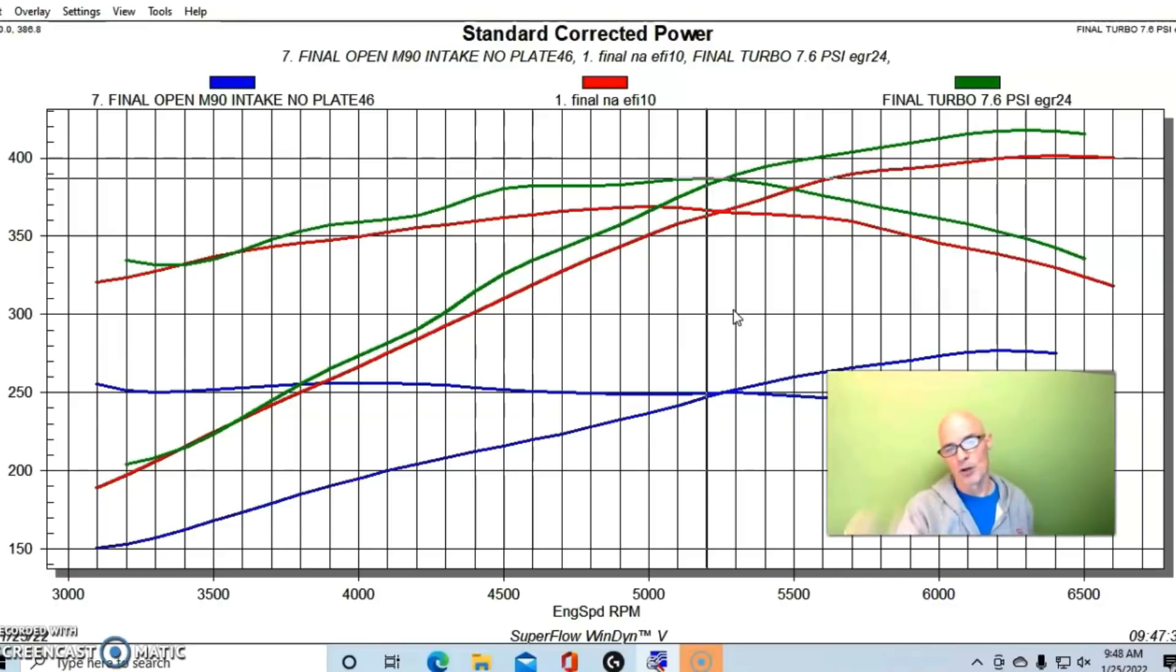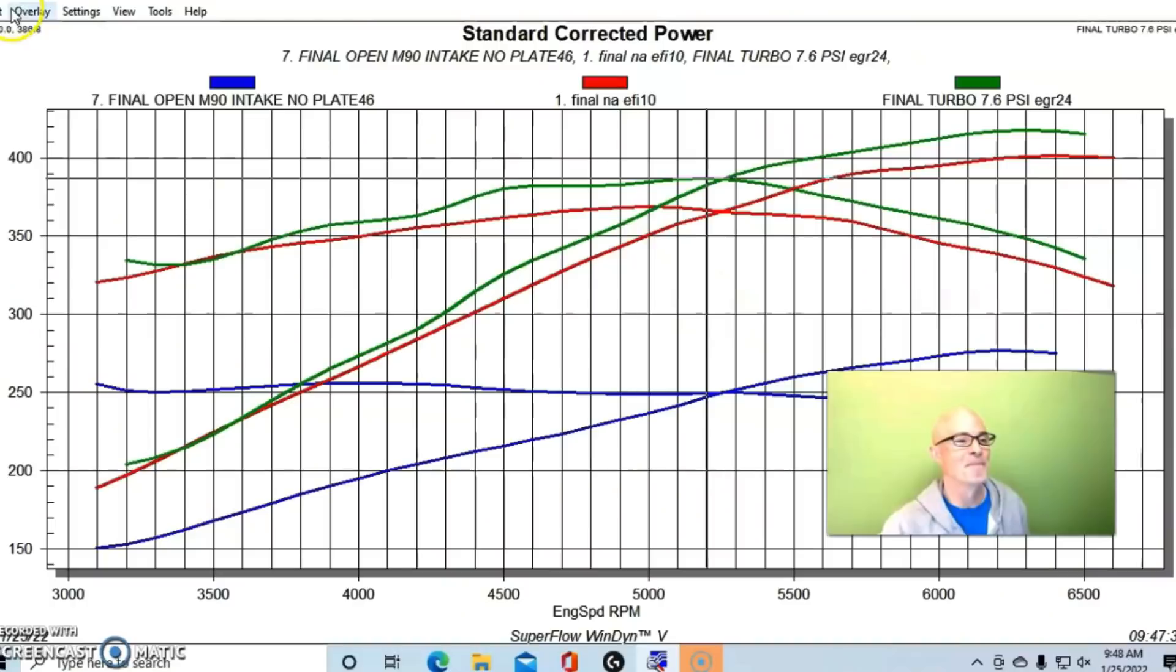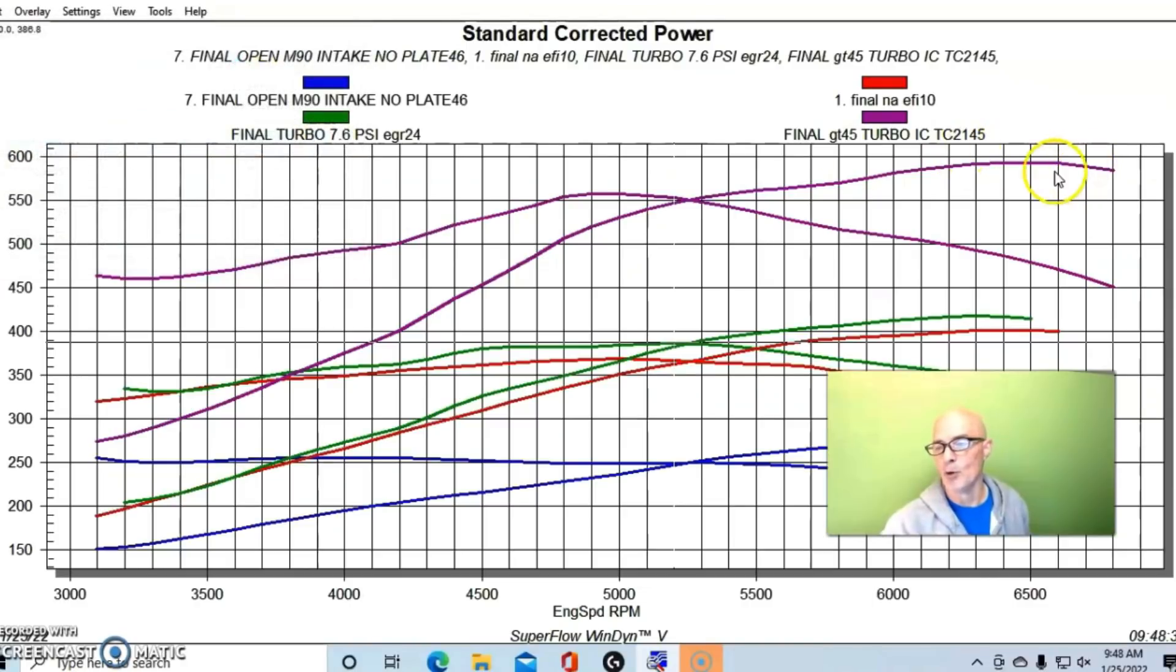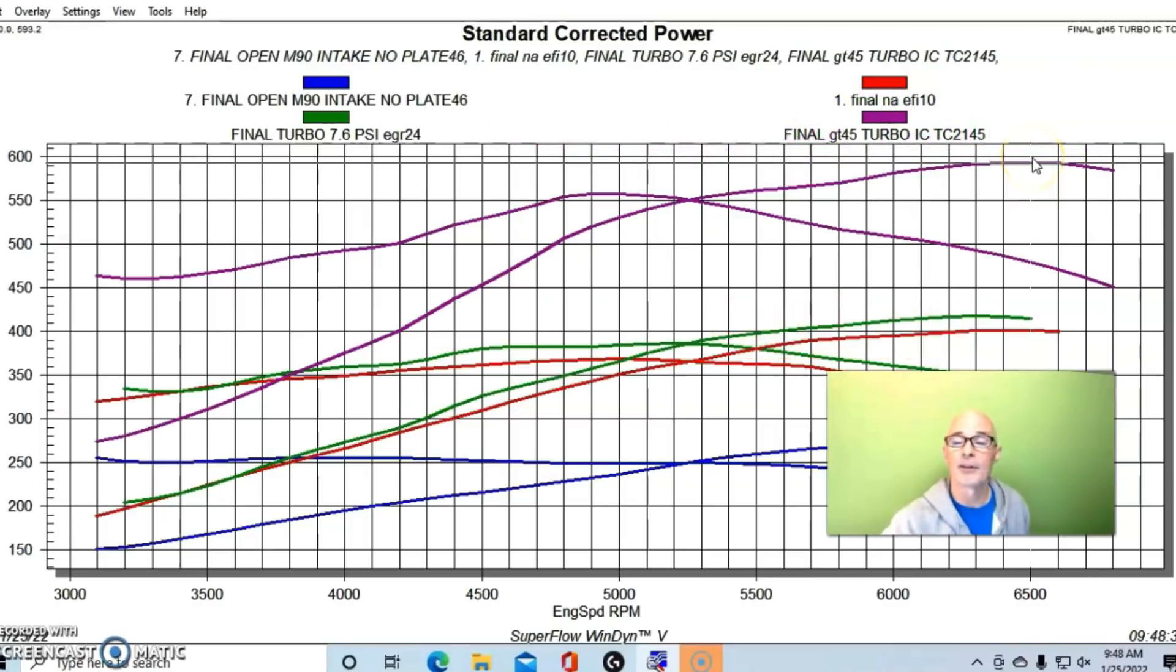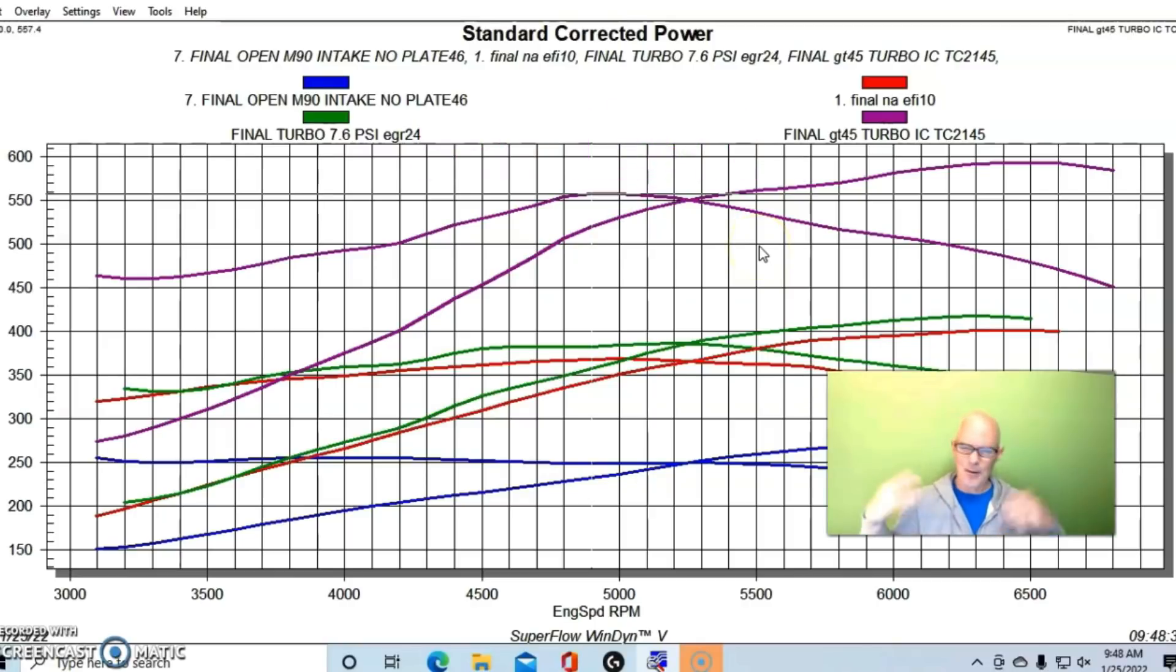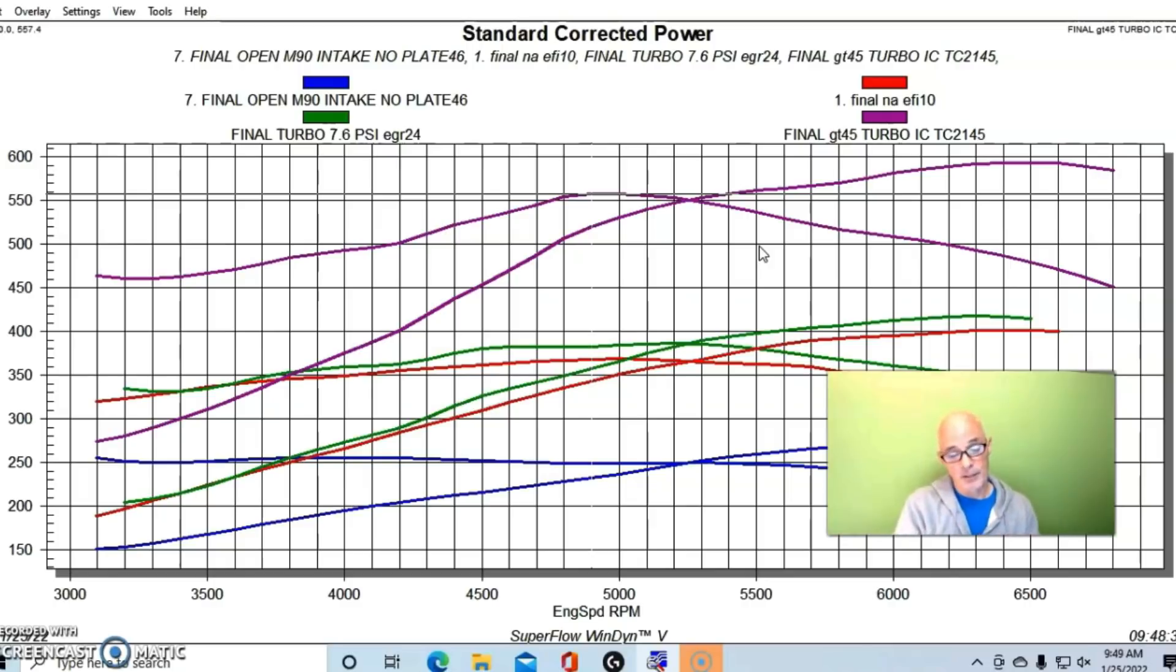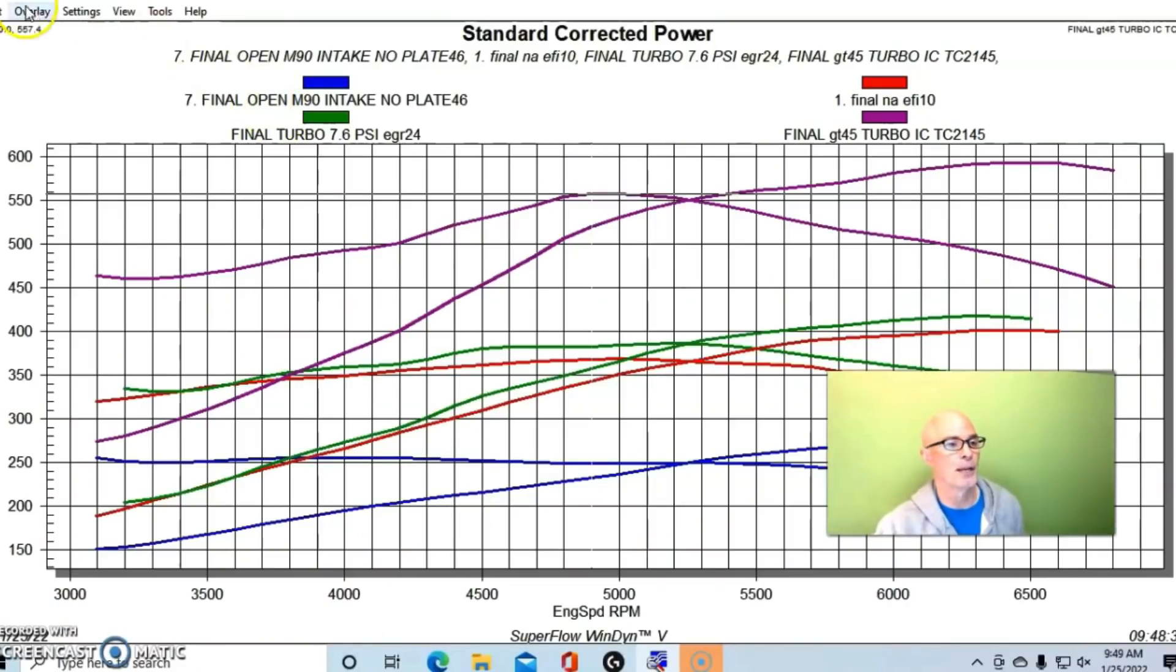But the question is, what happens when we add the turbo to the 4.8 liter? Here is our 4.8 liter when we're running about seven pounds, and boom, lots more power. We've gone from around 400 to nearly 600, 593 horsepower. Torque checked in at 557 foot pounds. The smaller motor with boost can make more than the bigger motor, but just not more than the bigger motor with boost.